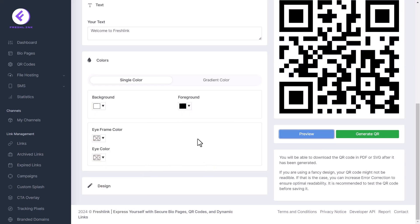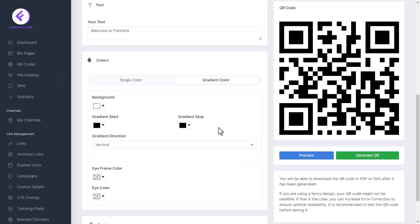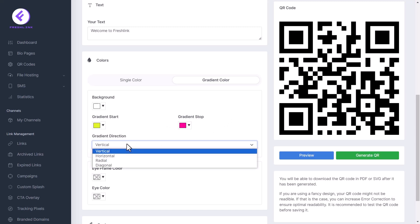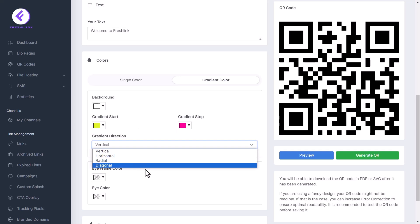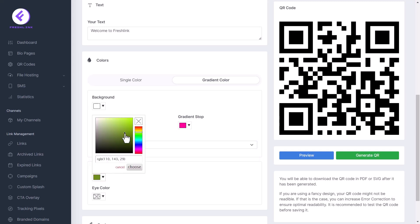Click the gradient color tab. Select background, gradient start, gradient stop and gradient direction. Choose between vertical, horizontal, radial and diagonal. Select eye frame and eye color.